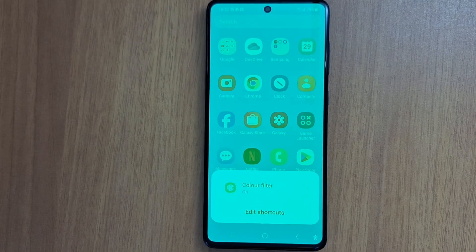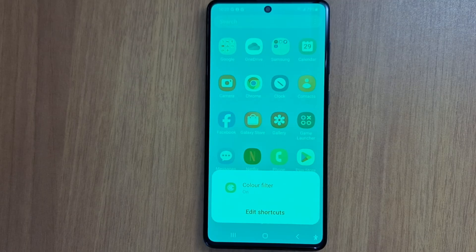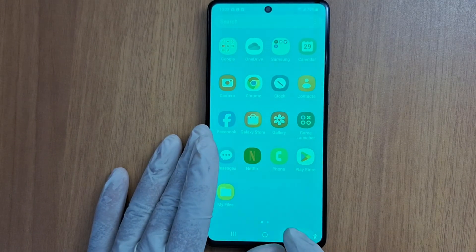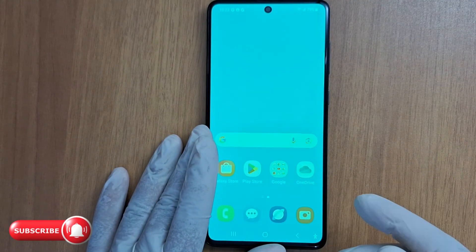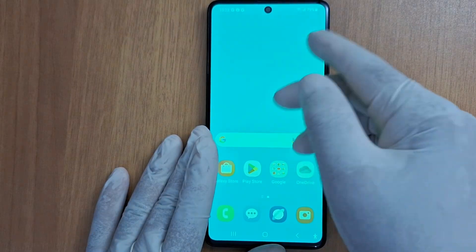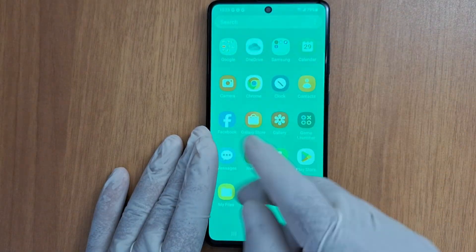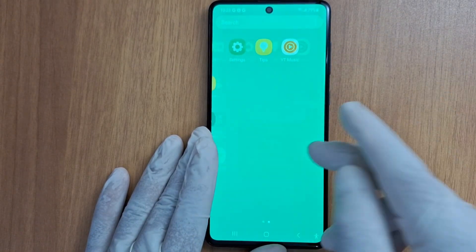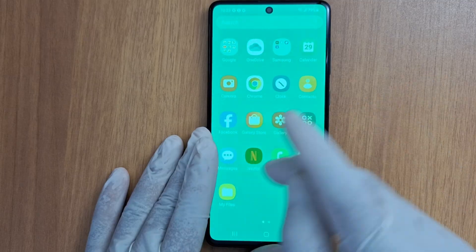Hi everyone and welcome back to the channel. So you want to enable or disable color filter on your Samsung phone. If you don't like this color you can change it or disable it.